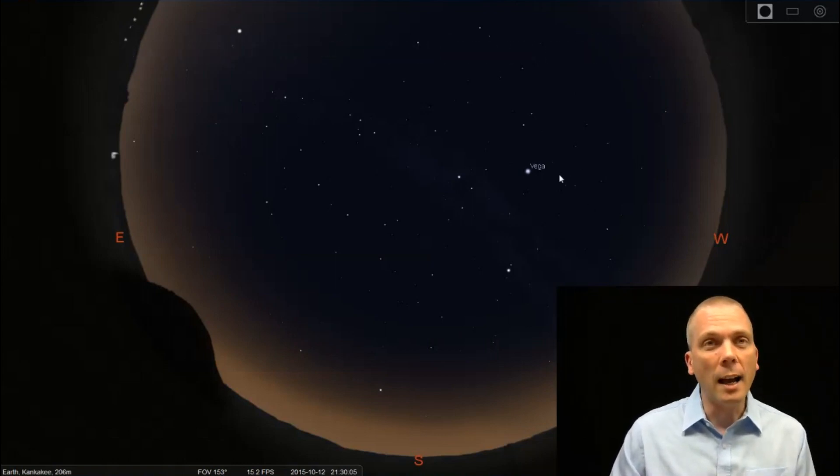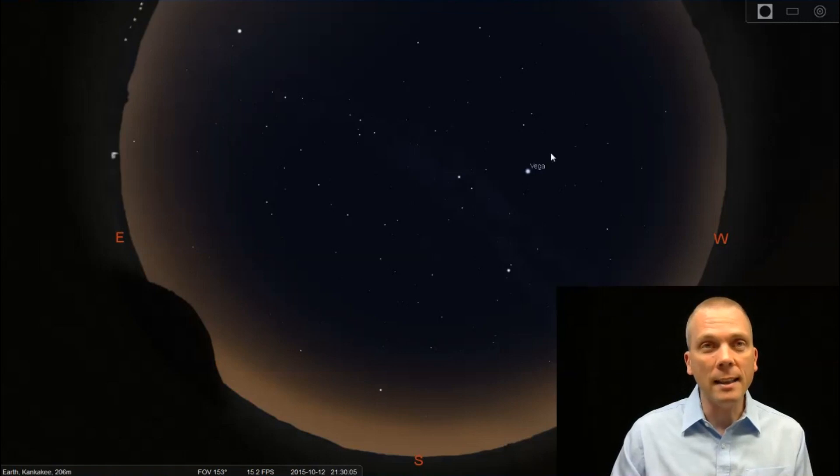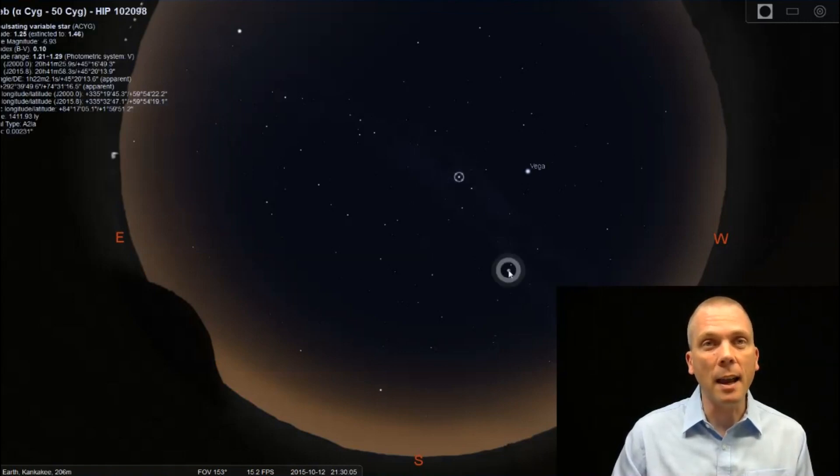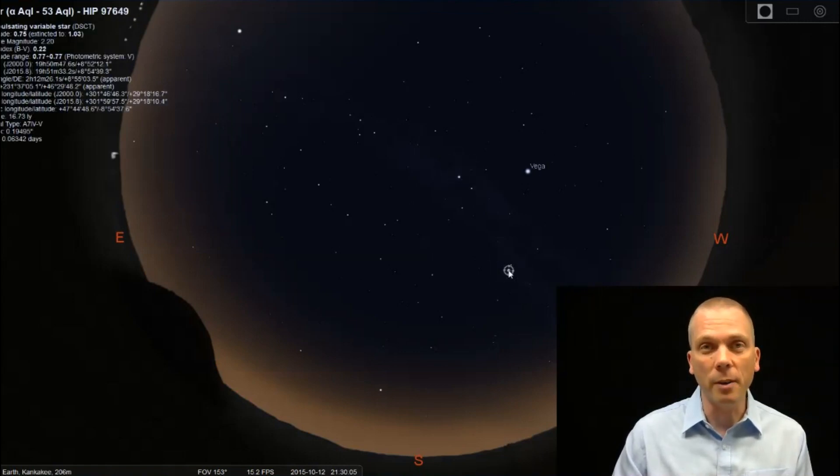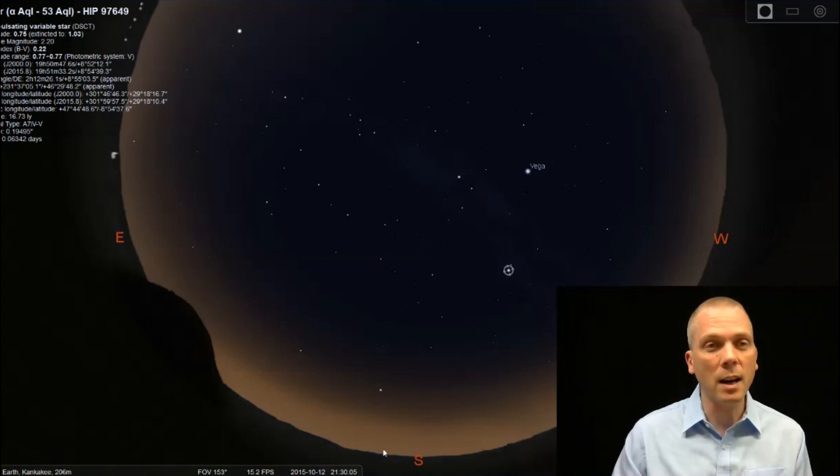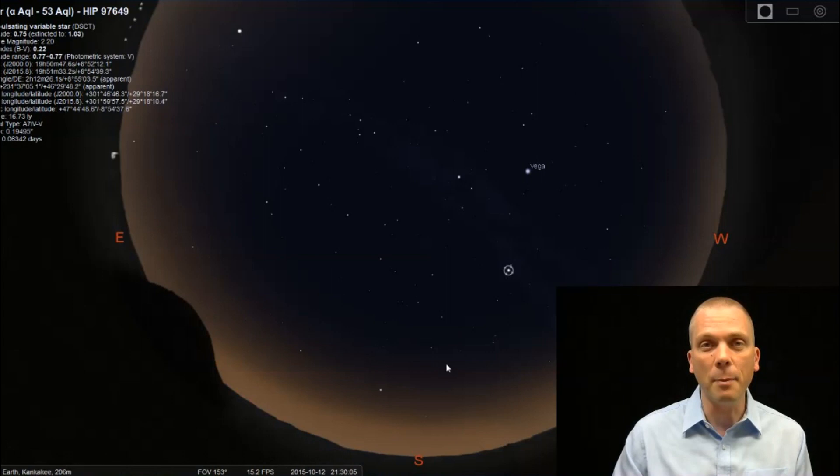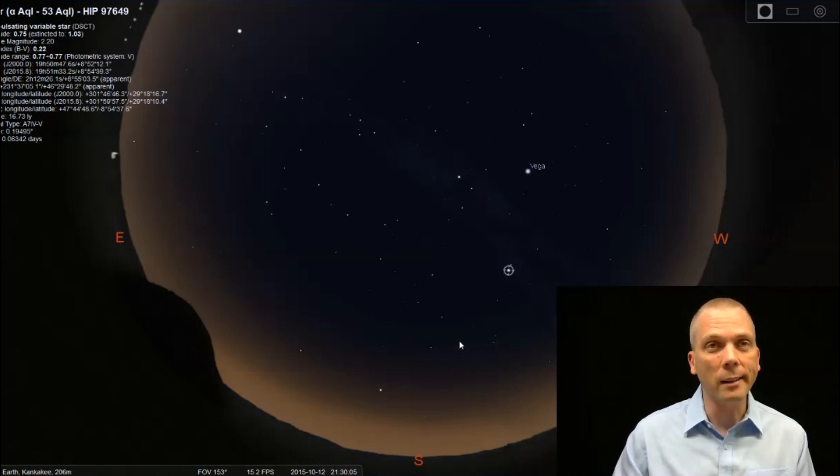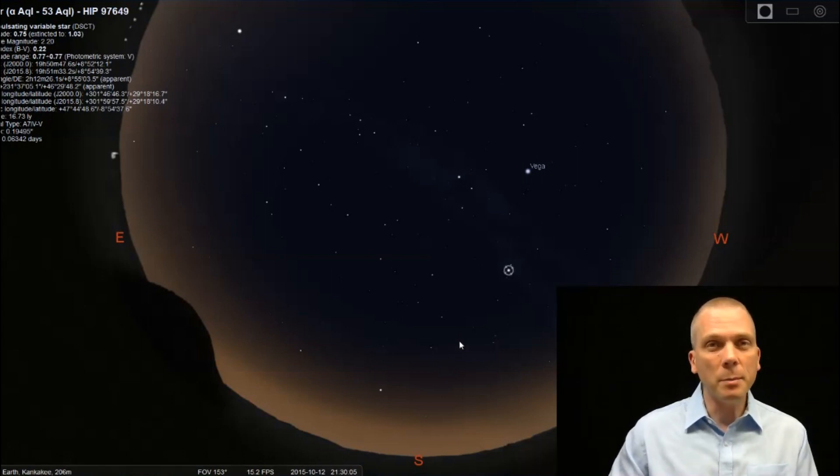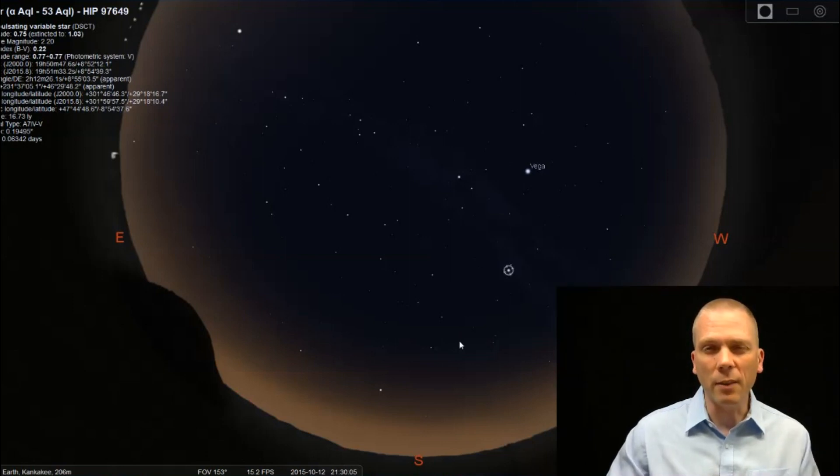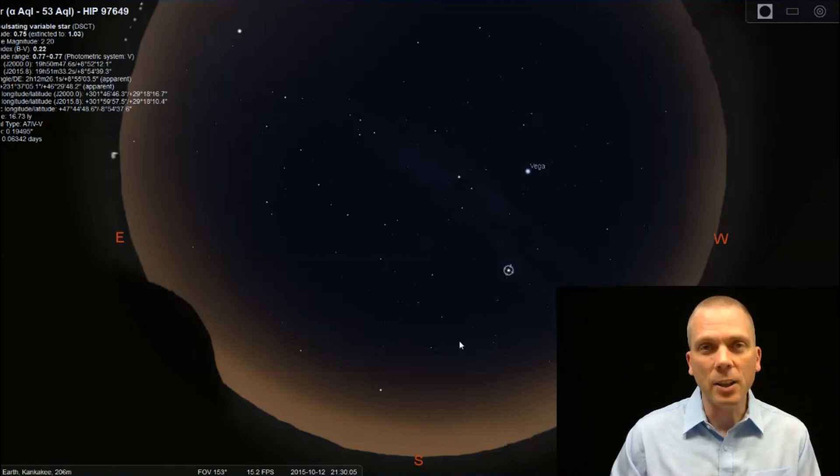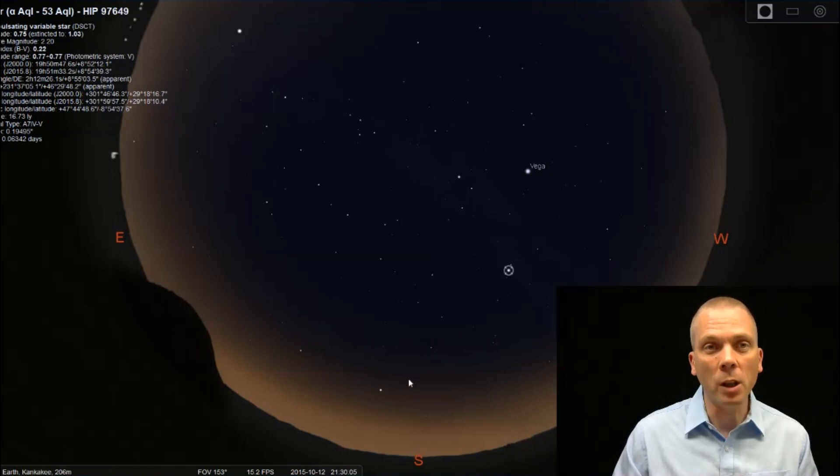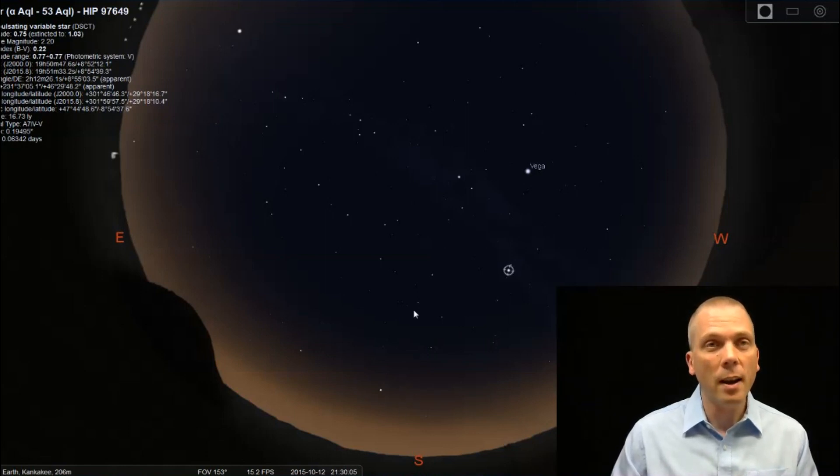So if we look overhead in the evening sky, we've got Vega, Deneb, and Altair of the Summer Triangle, somewhat over towards the western portion of the sky, if we're looking at about 9:30 in the evening from approximately 40 degrees north latitude, give or take 10 degrees north or south of there.